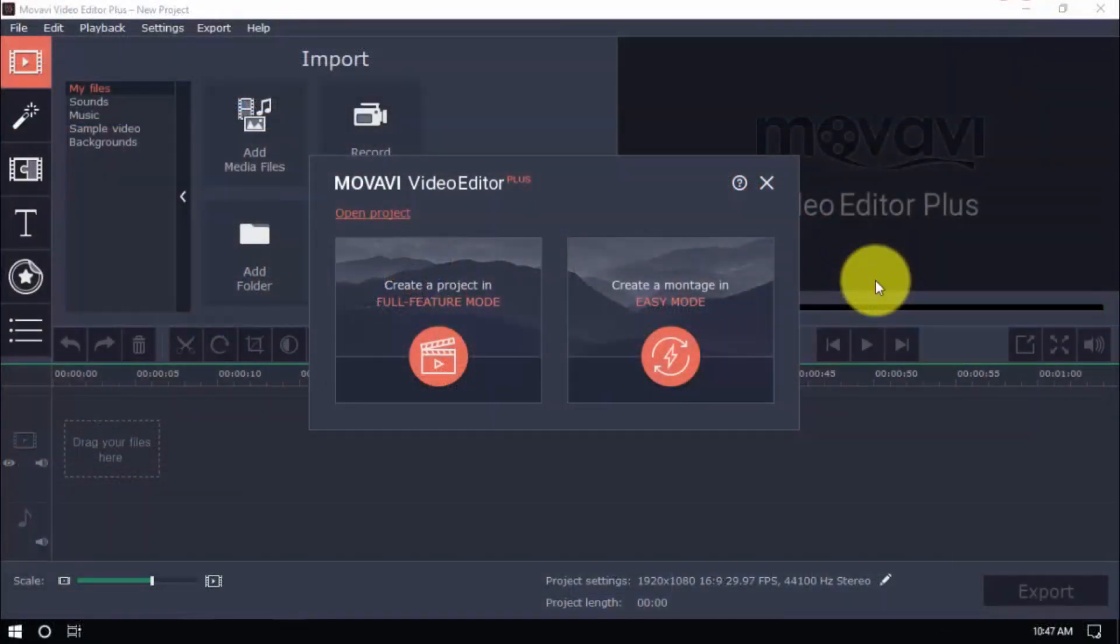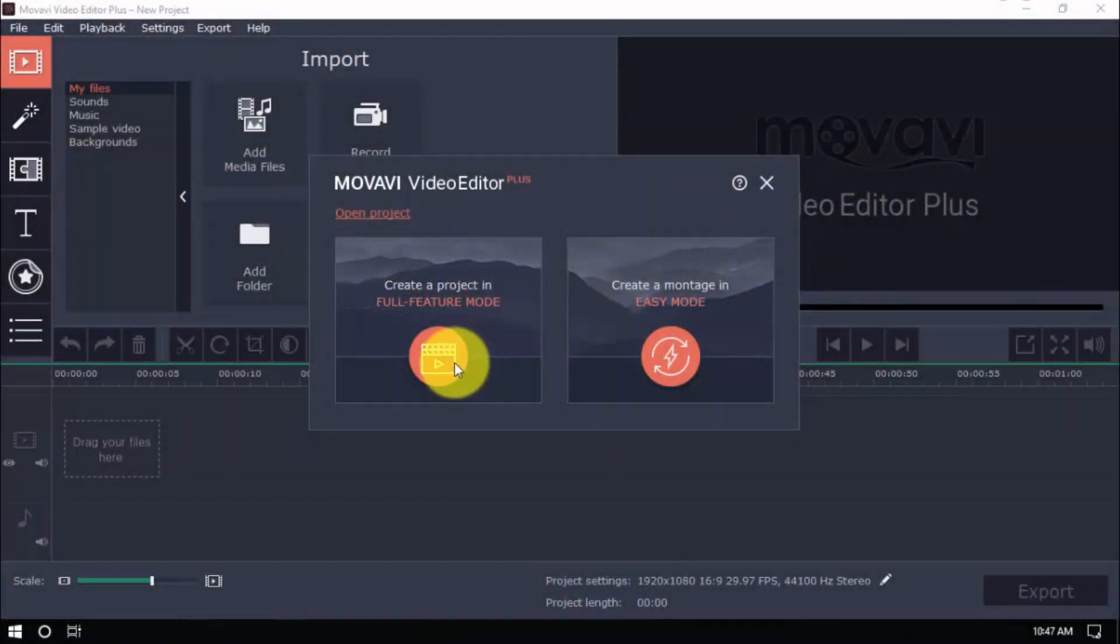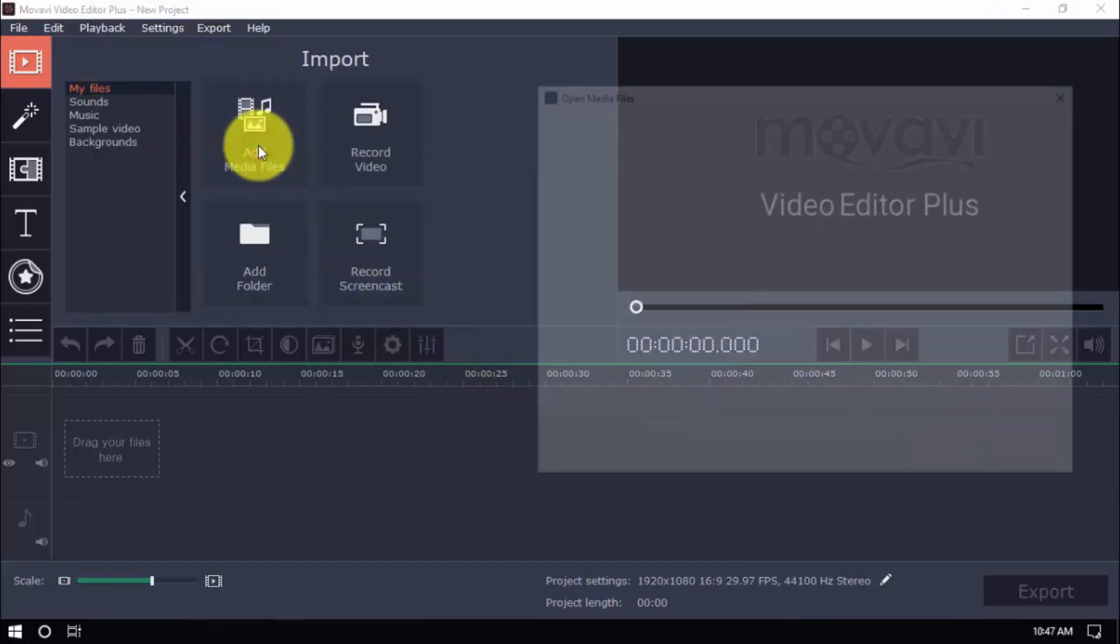Open the software and click Create a Project in Full Feature Mode. Import your video by clicking Add Media Files here.